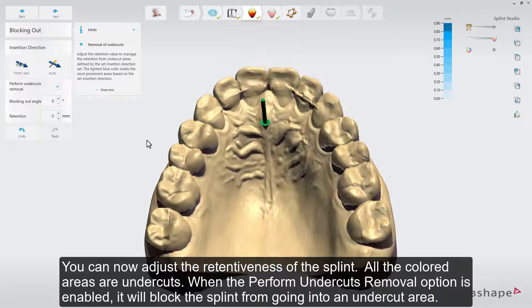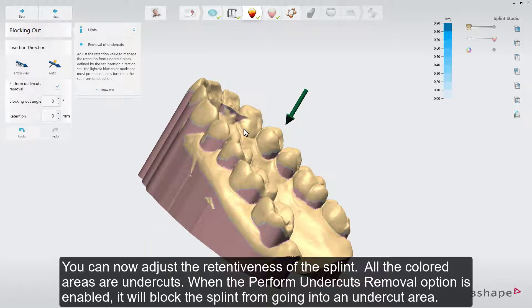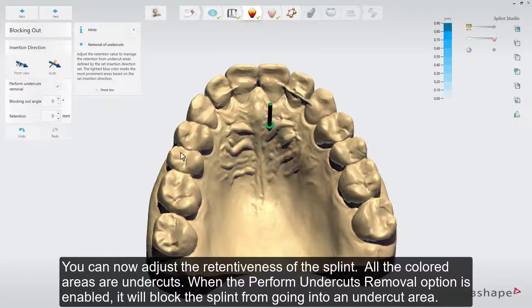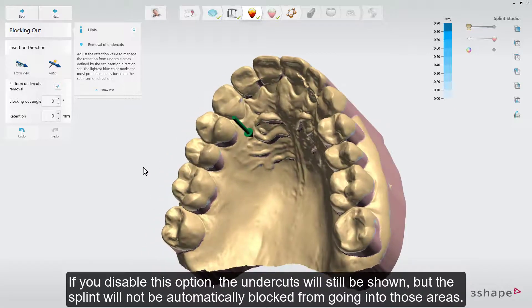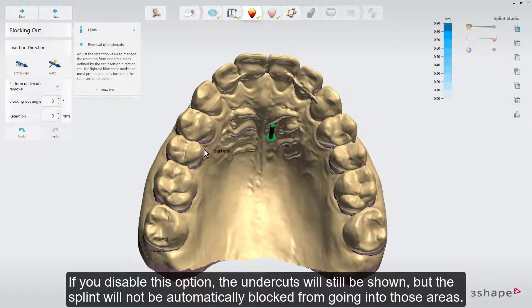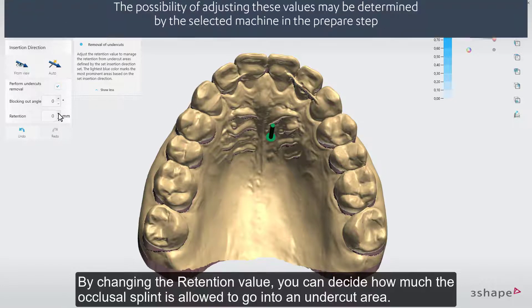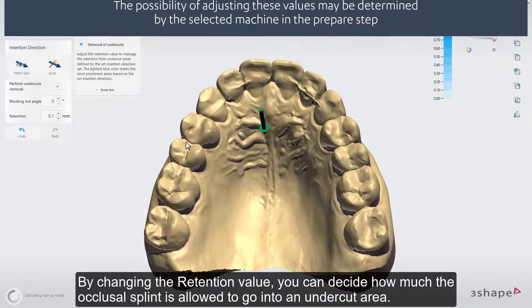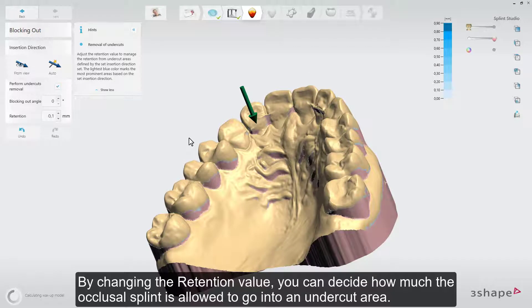You can now adjust the retentiveness of the splint. All the colored areas are undercuts. When the Perform Undercuts Removal option is enabled, it will block the splint from going into an undercut area. If you disable this option, the undercuts will still be shown, but the splint will not be automatically blocked from going into those areas. By changing the retention value, you can decide how much the occlusal splint is allowed to go into an undercut area.